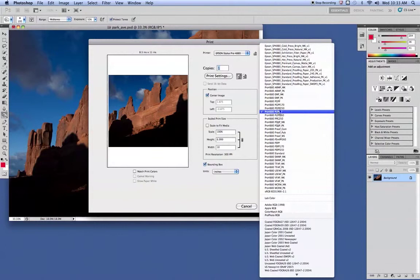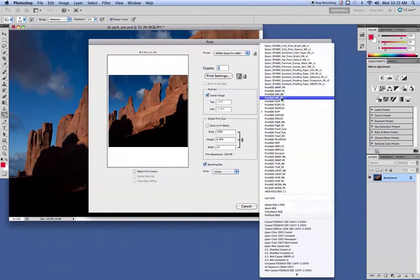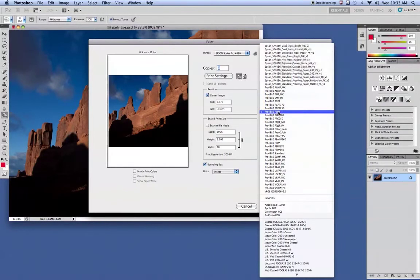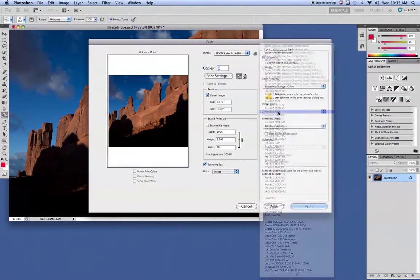The other common one we use is Enhanced Matte Paper. The PK stands for Photo Black. The MK stands for Matte Black. So those are the ones typically used in our area, so we'll pick the PLPP.